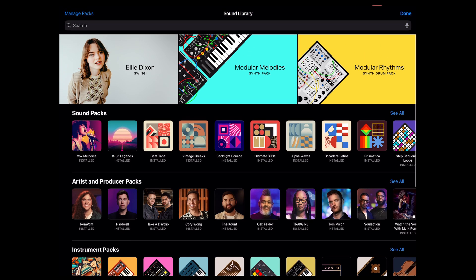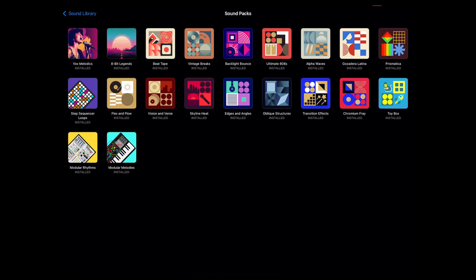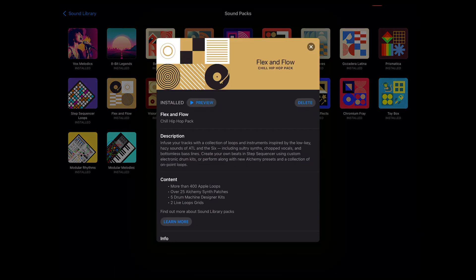So back over to our interface here. I'll look at the sound packs. Click on see all. And there's a preview. It says there's more than 400 Apple loops, 25 Alchemy synth patches, five drum machine designer kits, and two live loop grids.